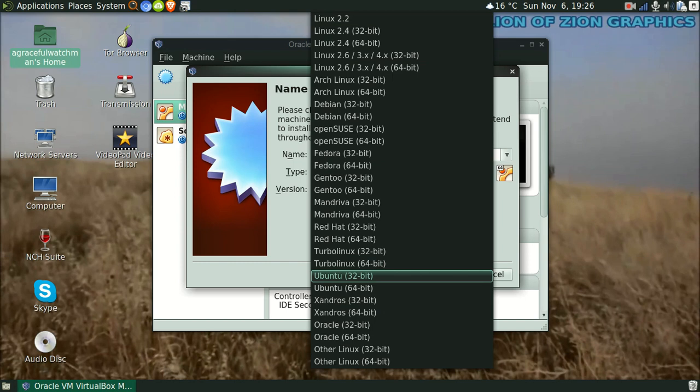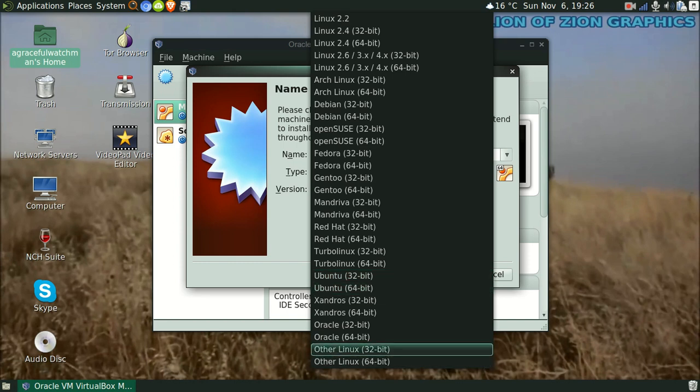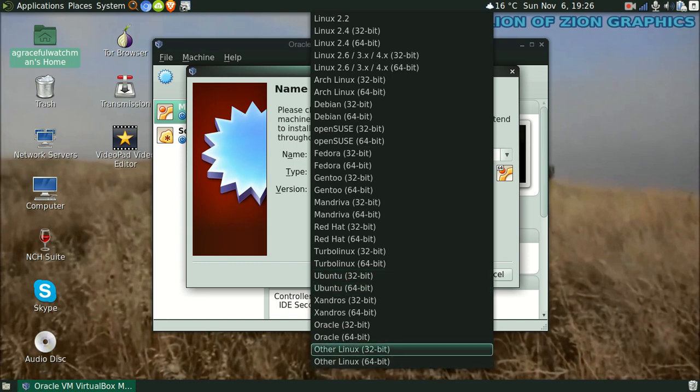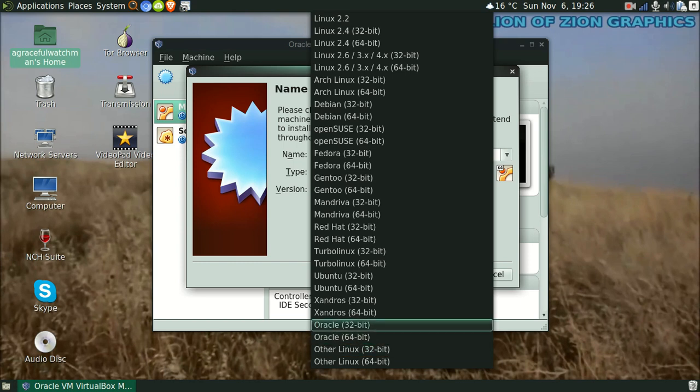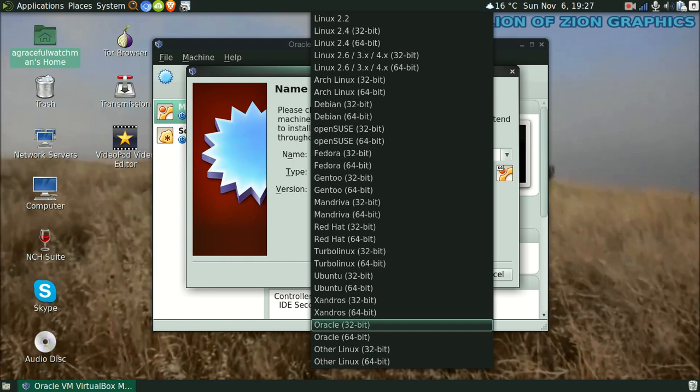If it's not based off anything, just do other Linux. Simple as that. Like Solus, not based off anything. You can figure out what your distribution is based off of by going to distrowatch.com and it will say there.